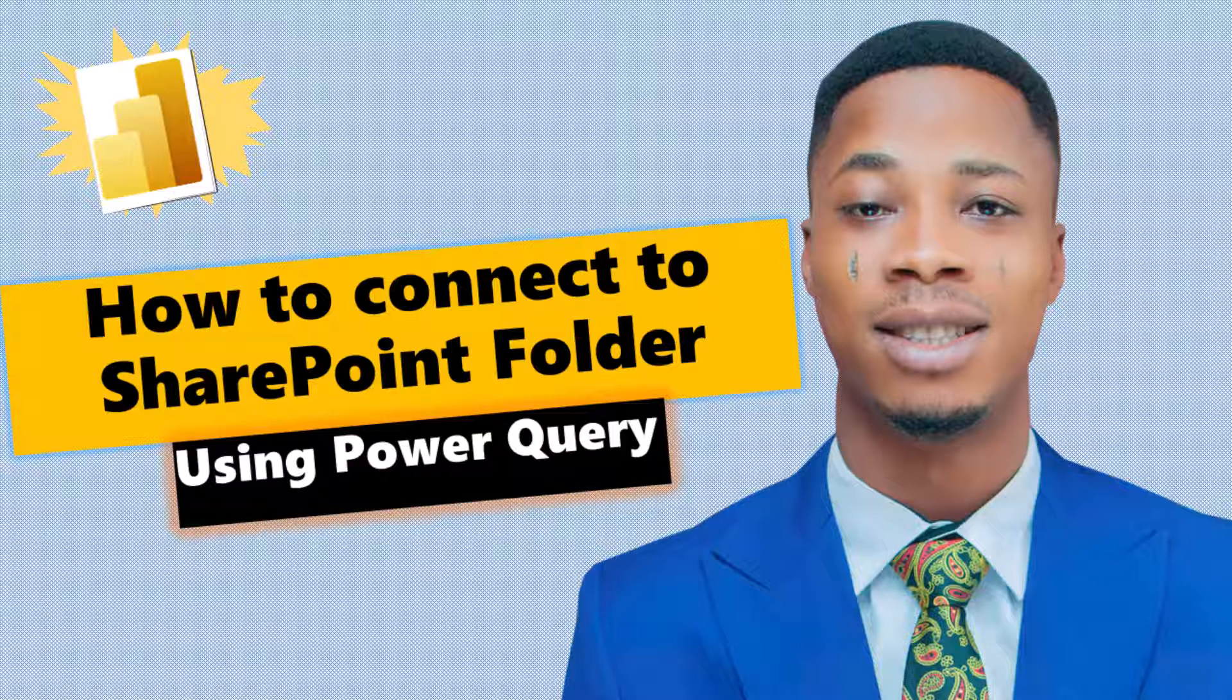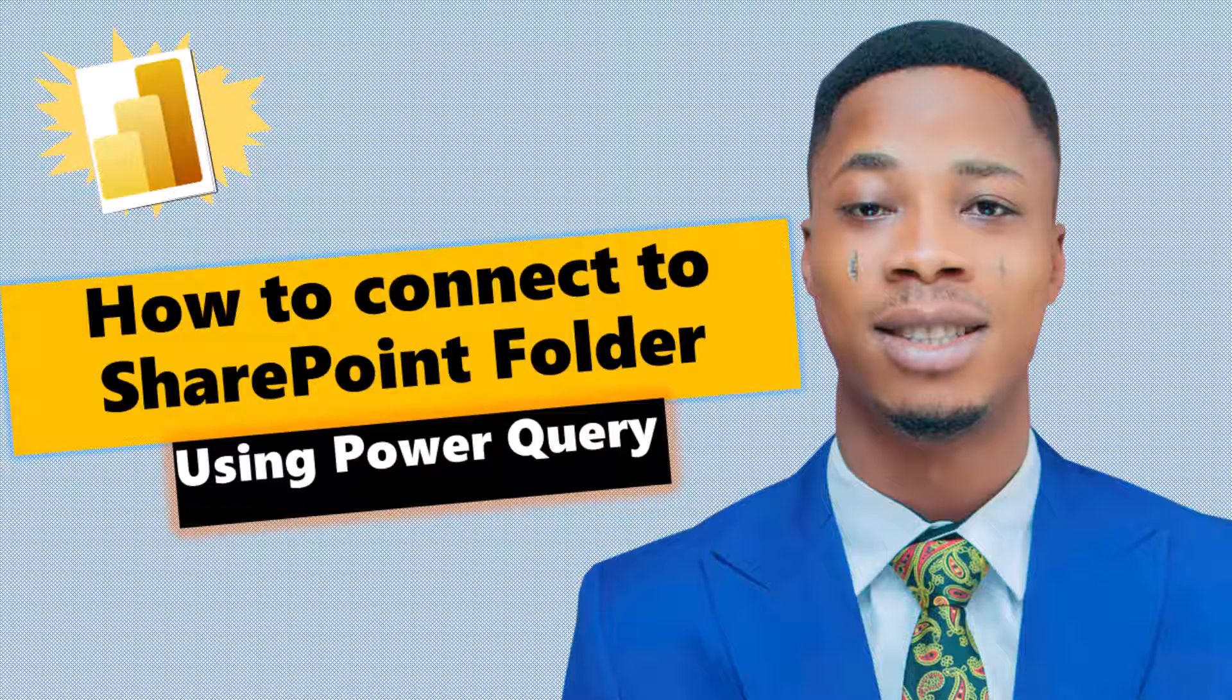In this video, I'm going to show you how to connect Power BI Desktop to SharePoint folder. If you have a list of files in your SharePoint folder, how can you bring them into Power BI Desktop for reporting?